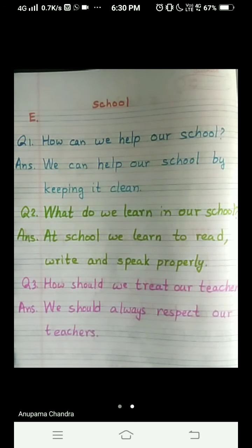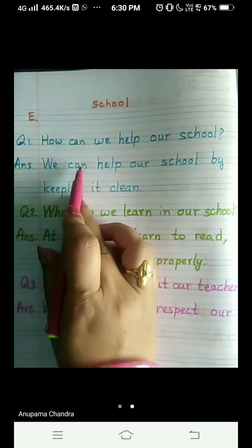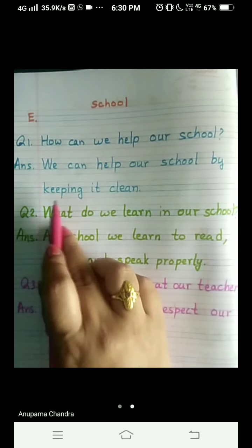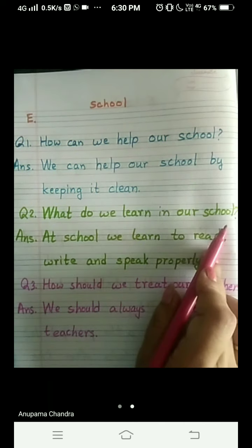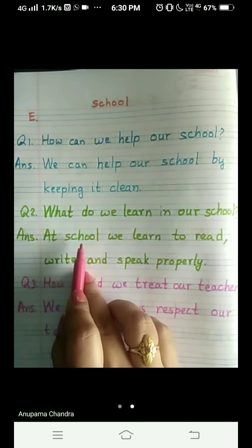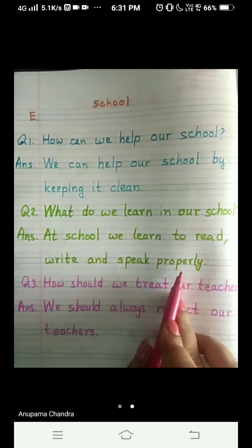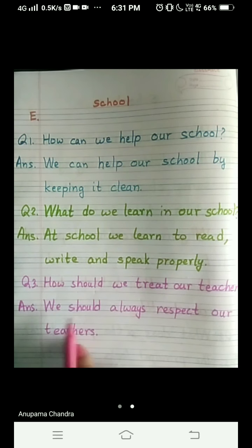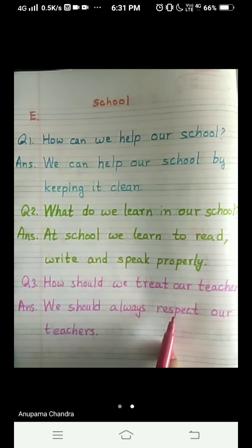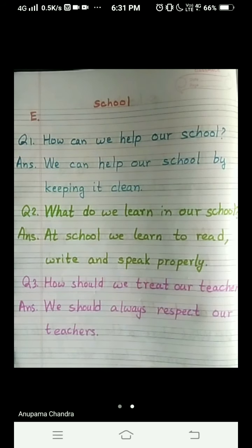Let's repeat the questions and answers once, children. How can we help our school? We can help our school by keeping it clean. Question number 2: What do we learn in our school? At school, we learn to read, write and speak properly. Question number 3: How should we treat our teachers? We should always respect our teachers, as they are providing so much knowledge to you. So we must always respect our teachers. This was all for today, children. Thank you.